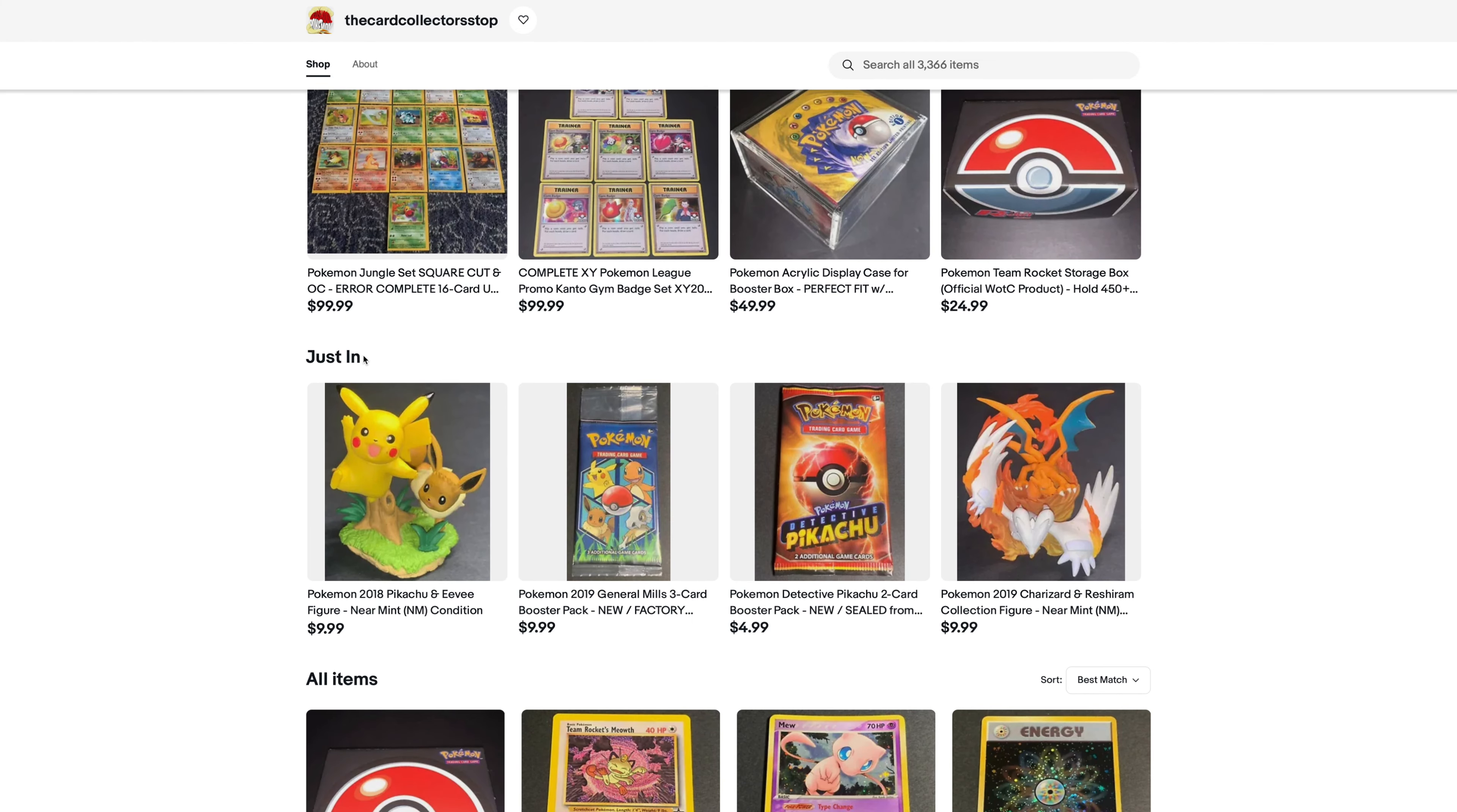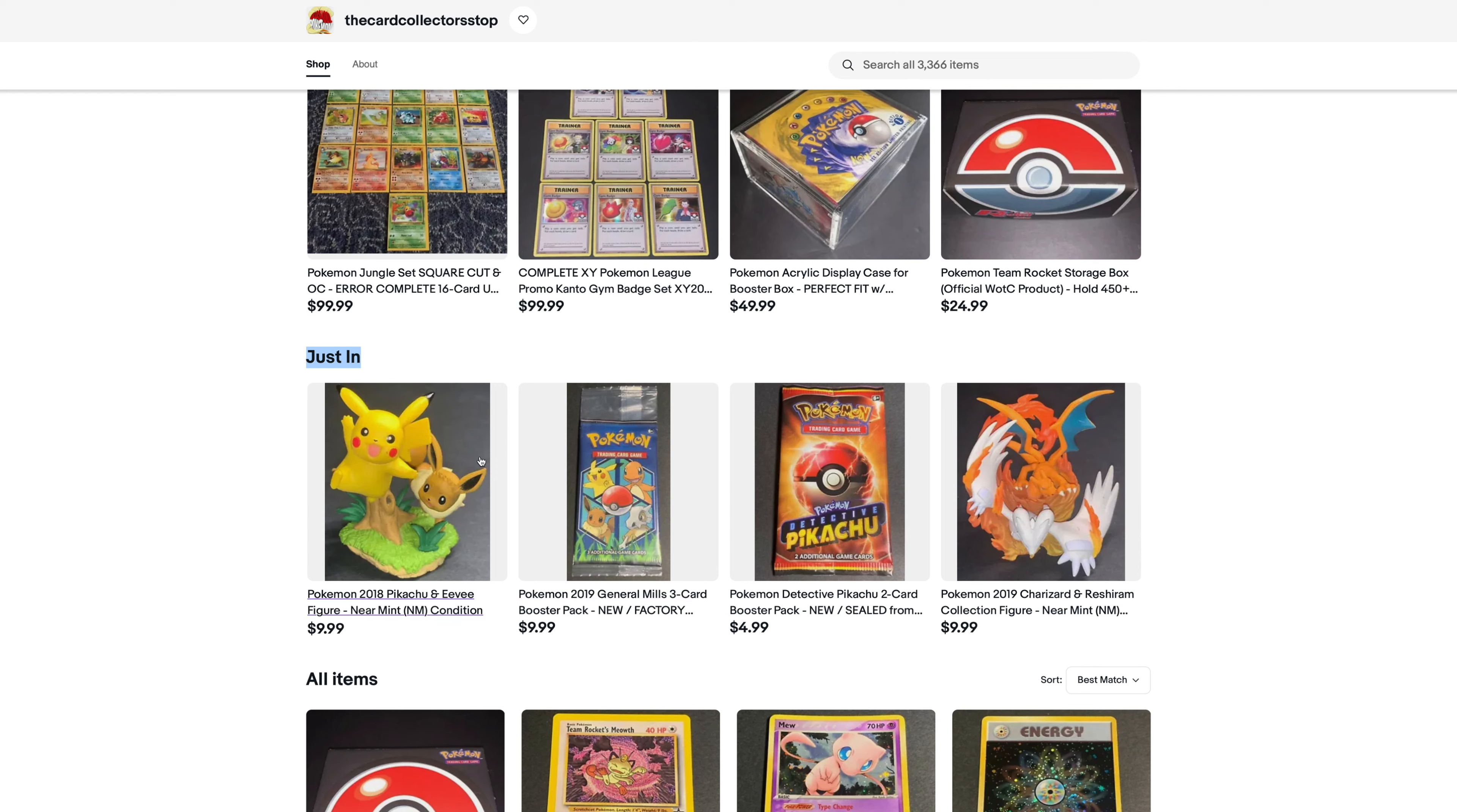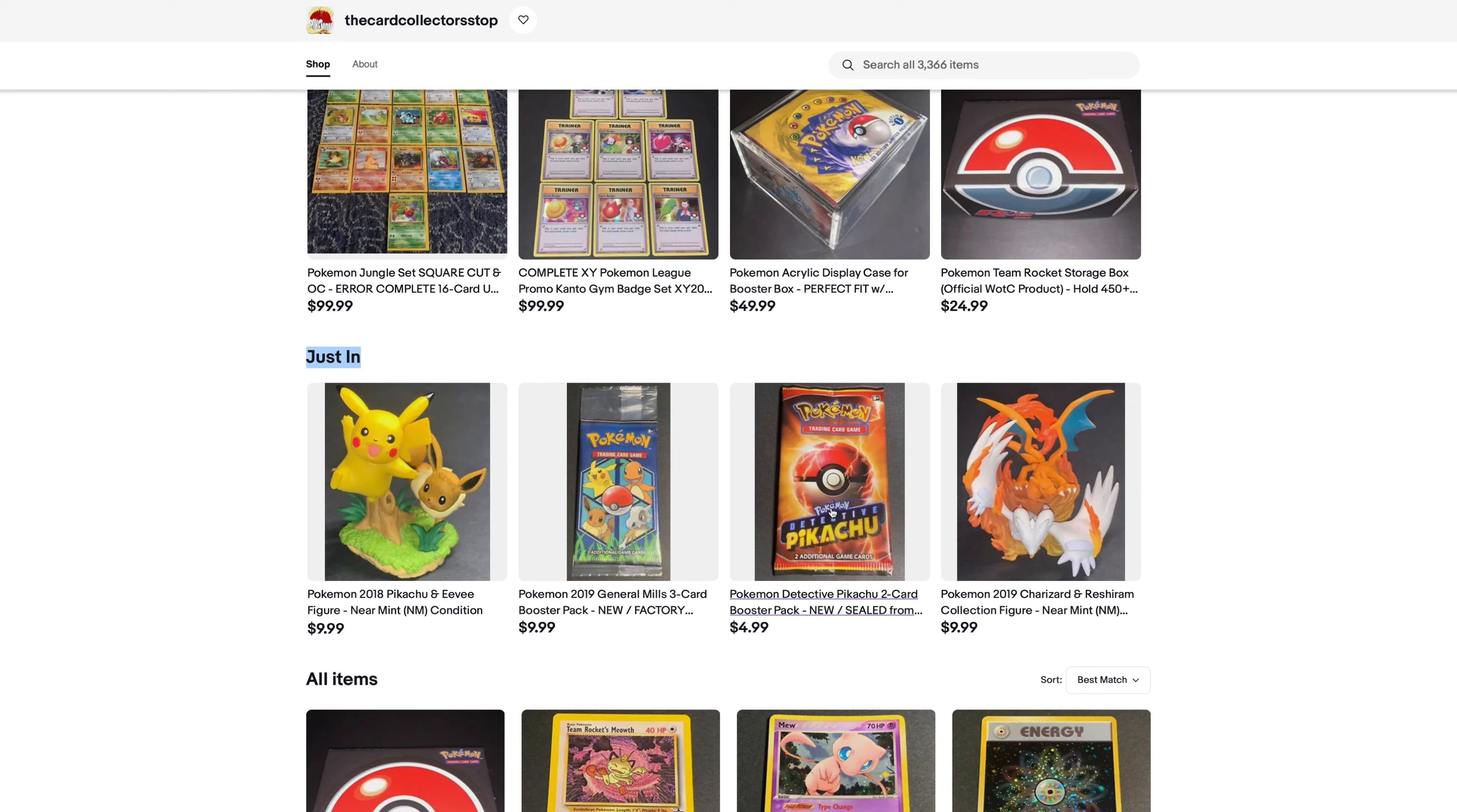And then we have the just in section, items that were newly listed. Decided to include the figures that I have, just because I have a ton of quantity of both of those figures, so I decided to promote those a little bit more. And then same thing with these booster packs right here. We got the Detective Pikachu packs, which have been selling really well for me already. So that is good.